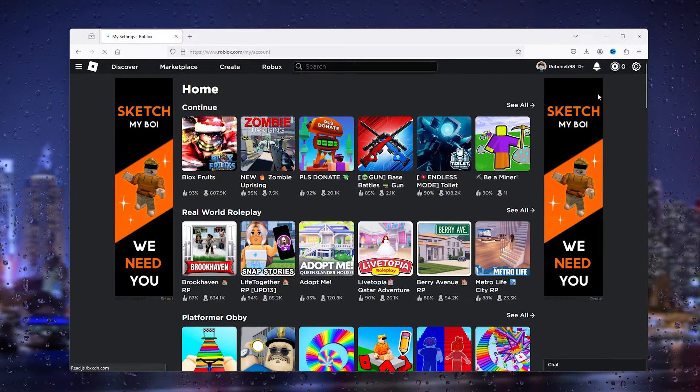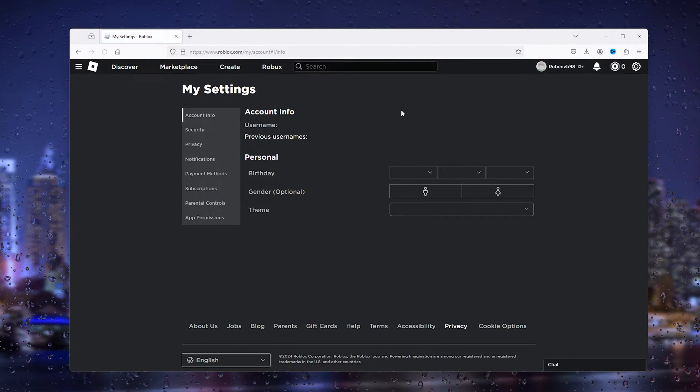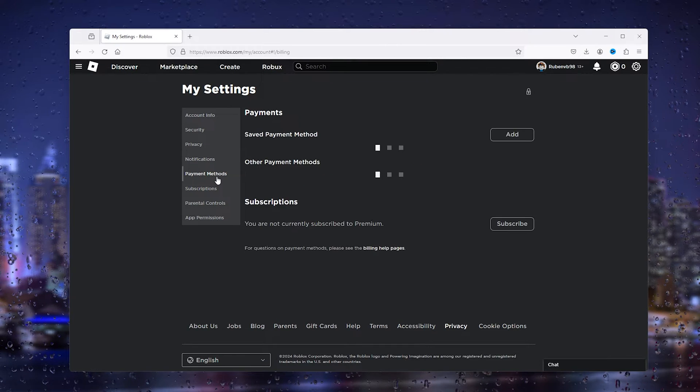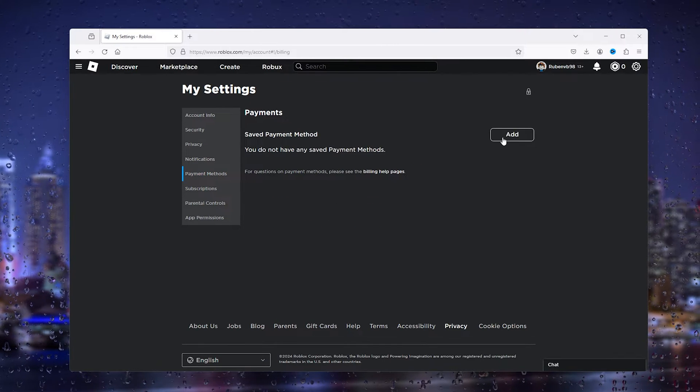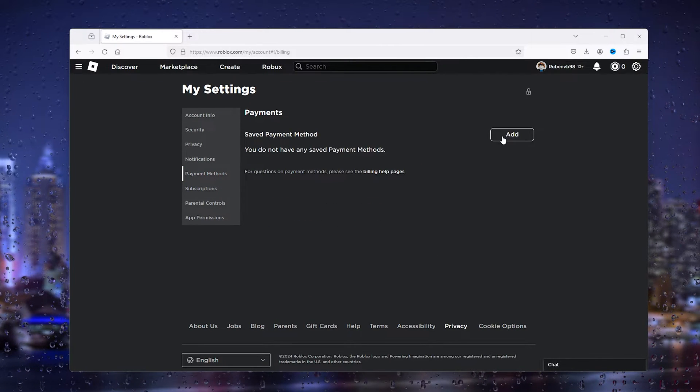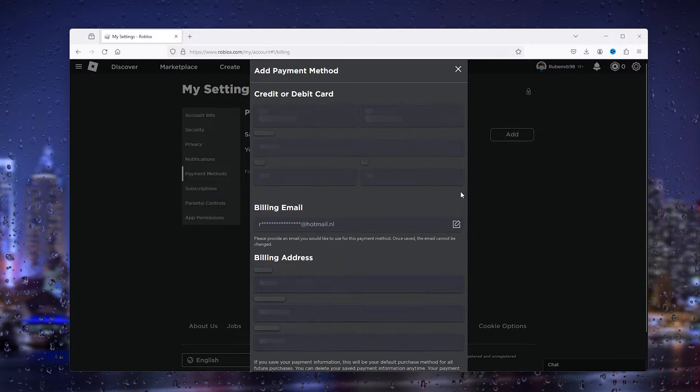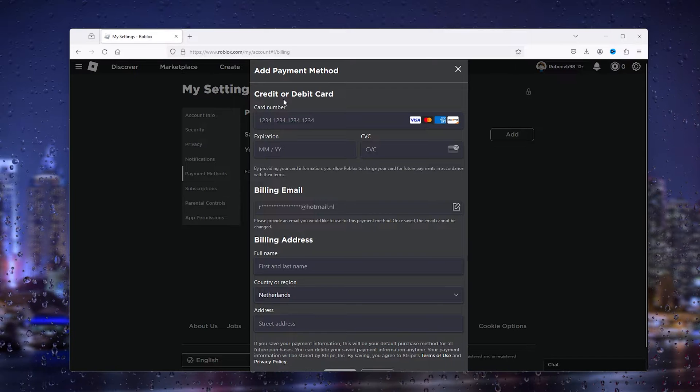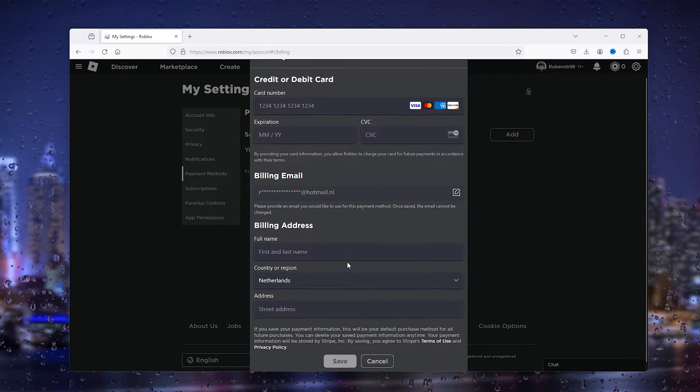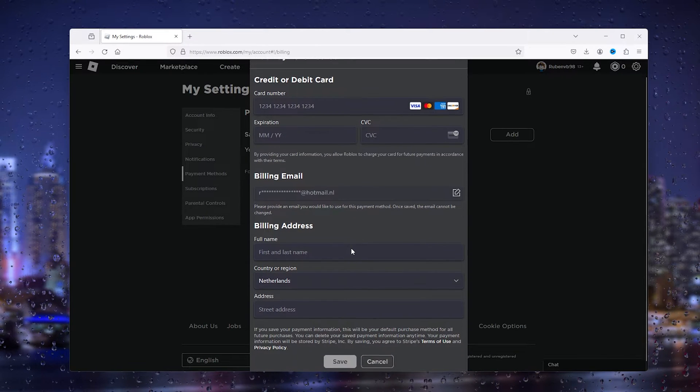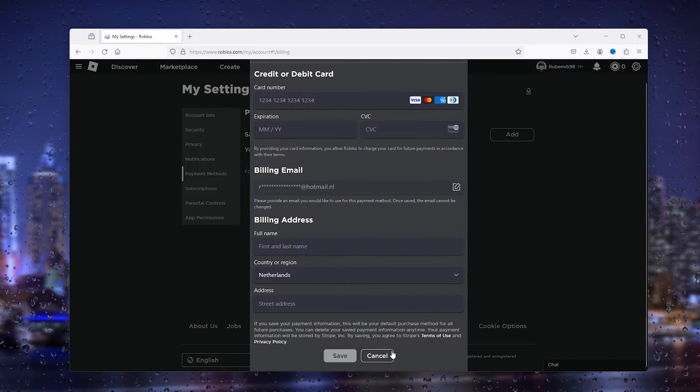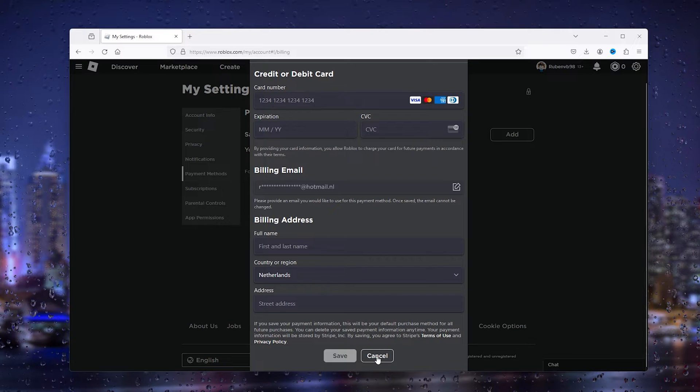Inside the settings, you have a tab called Payment Methods. When you press Add, as you can see, you can only add a credit or debit card. There's nothing else.